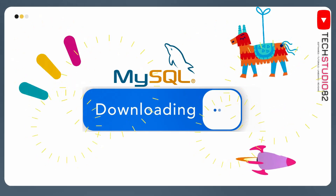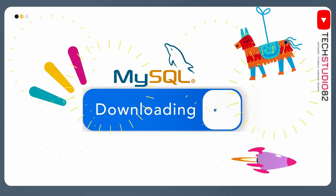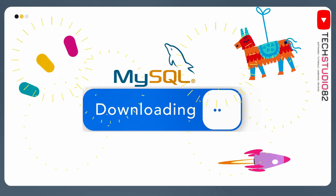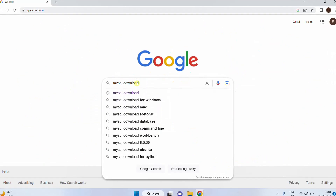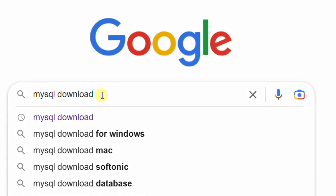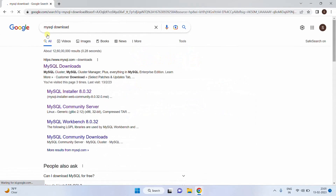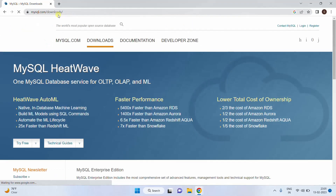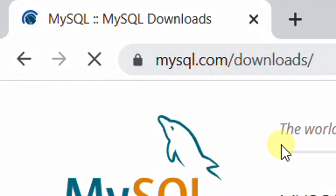In this download step, we are going to download MySQL database directly from the mysql.com official website. Open Google in any web browser and search with the keyword MySQL download and hit enter. On the screen you can see the Google search results. The first link is www.mysql.com, which is the official website. Just click on this link and it will direct to the official website.